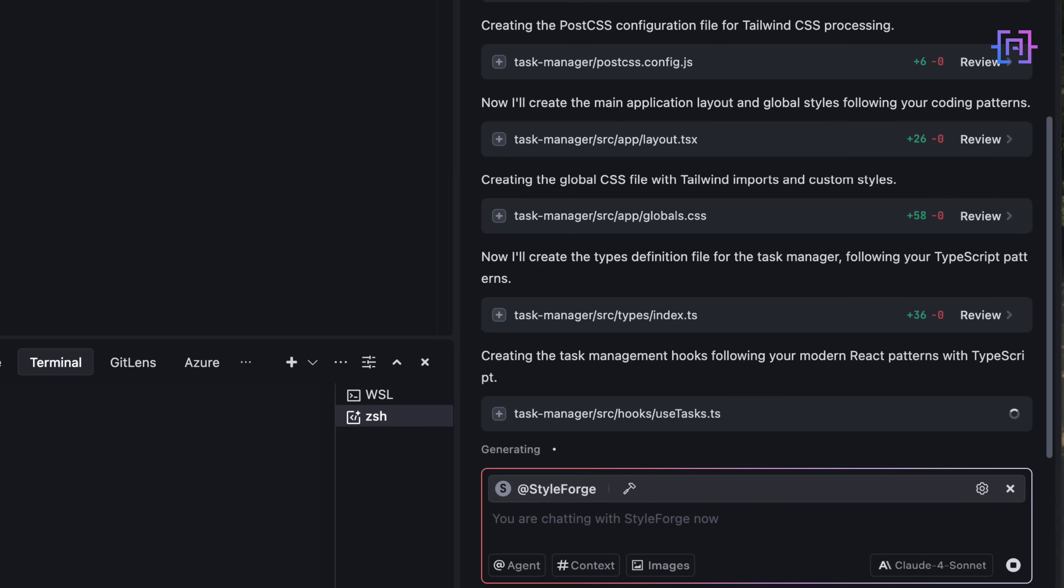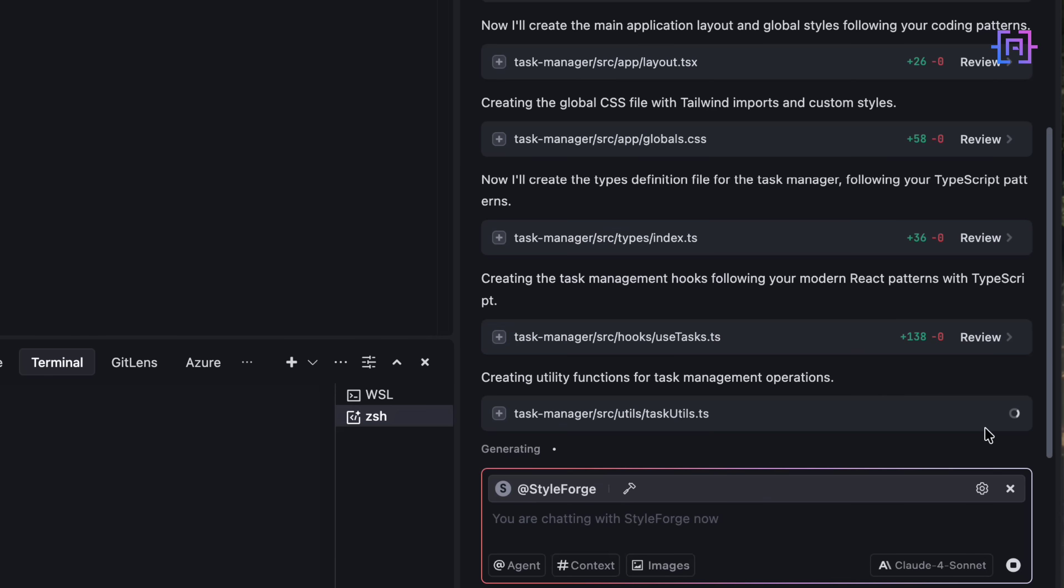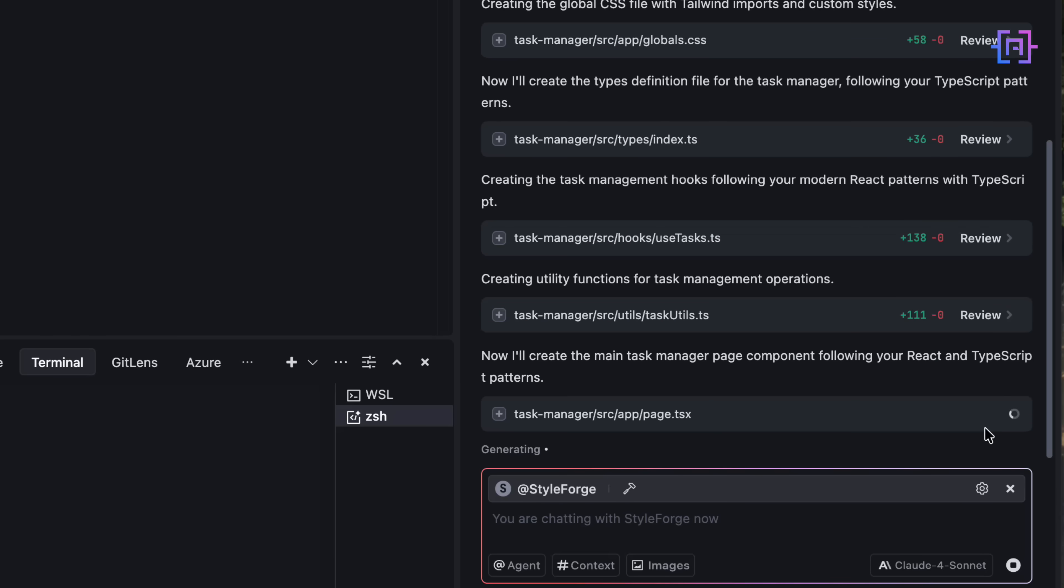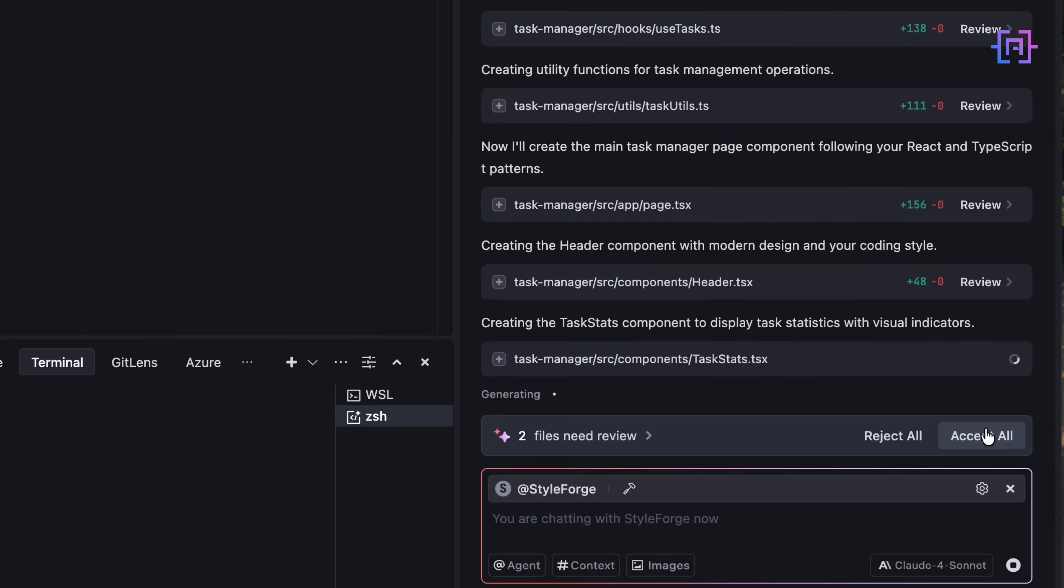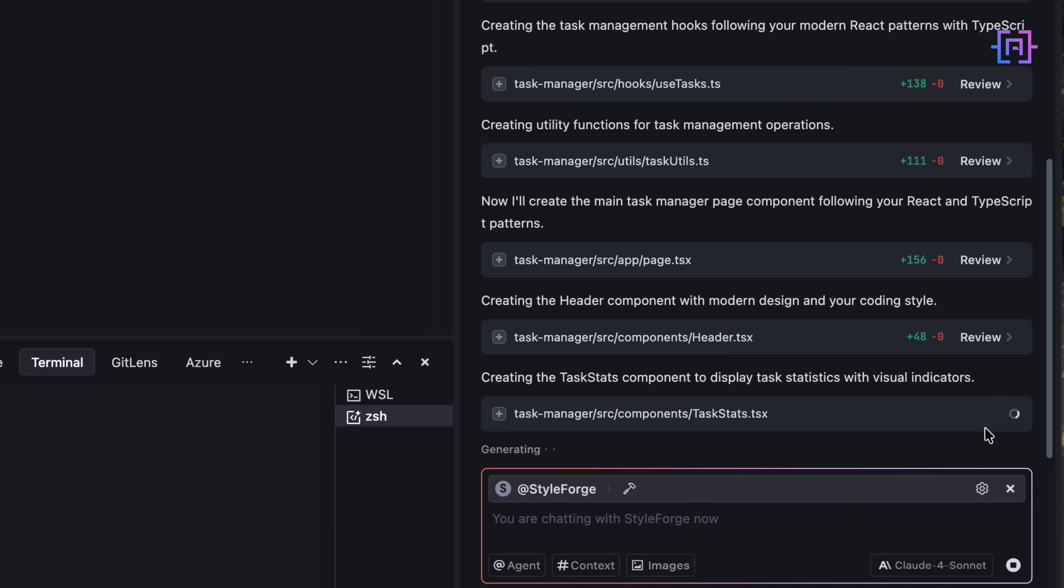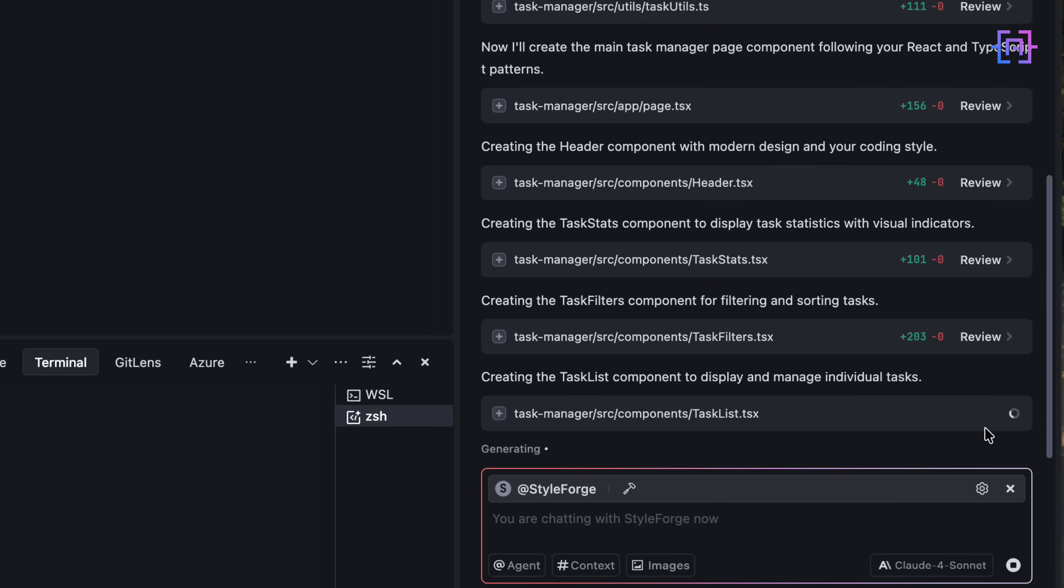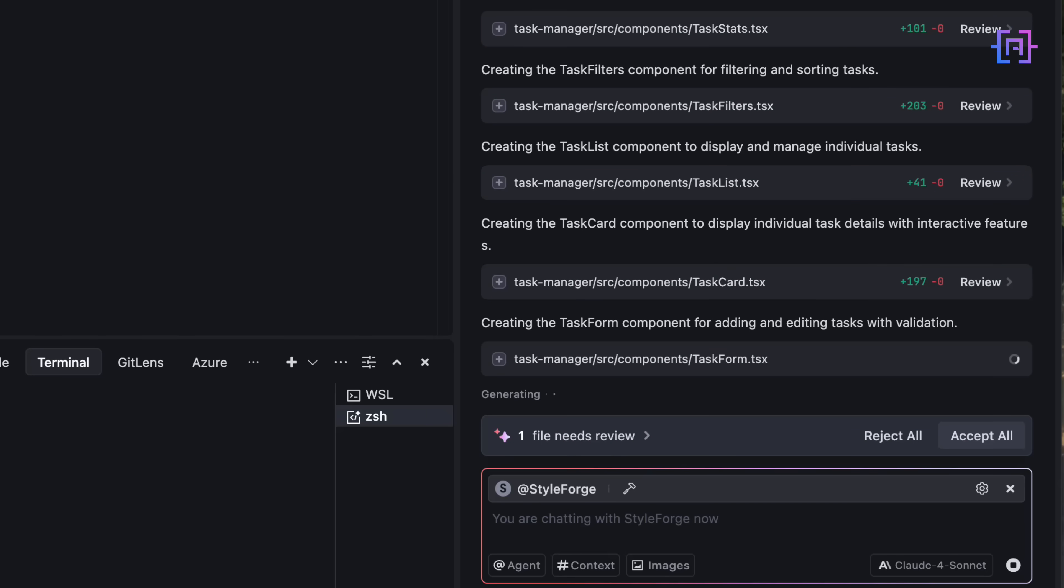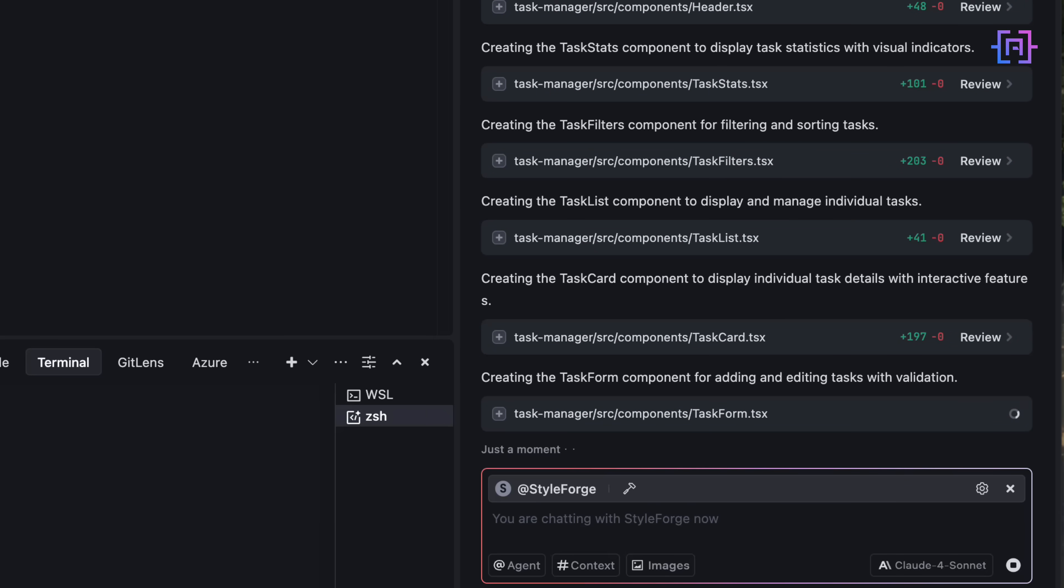And from here, the magic unfolds. File by file, it builds the stack. Layout, user task, task utility, task card, task list, and so on. Every component is styled, structured, and commented the way I would do it. Because it actually learned from my code. Even the folder names match my repo style.